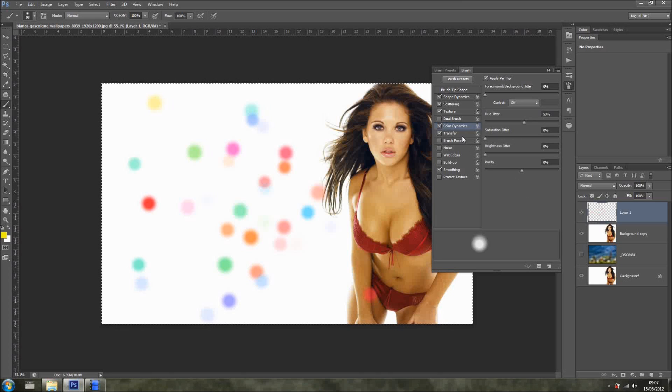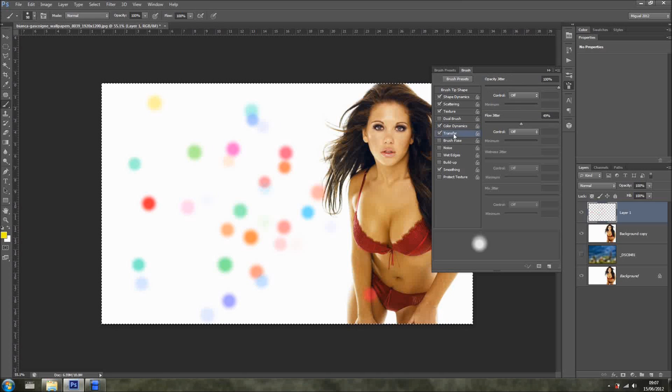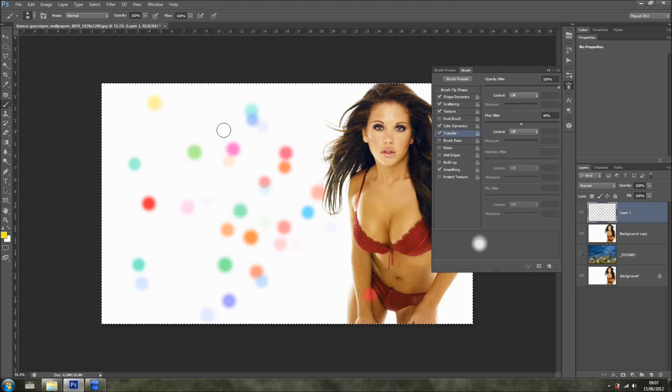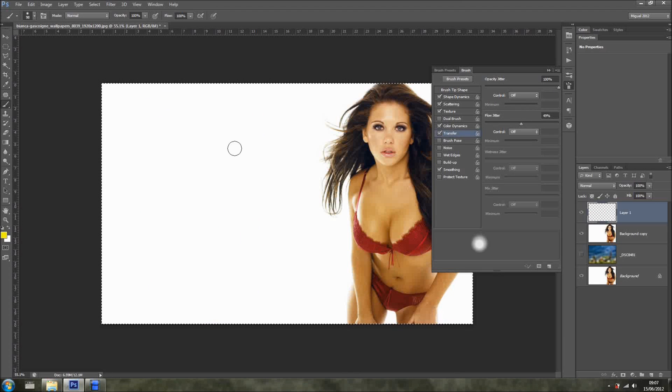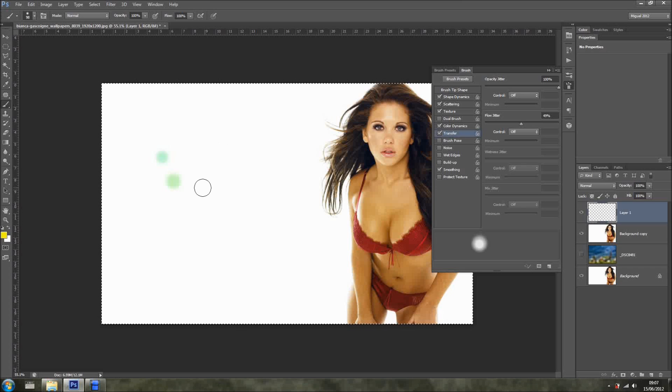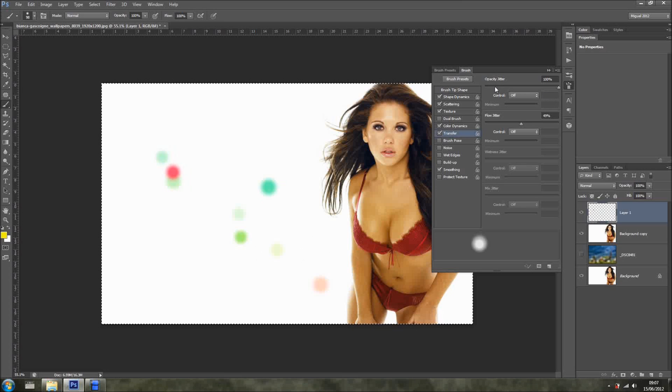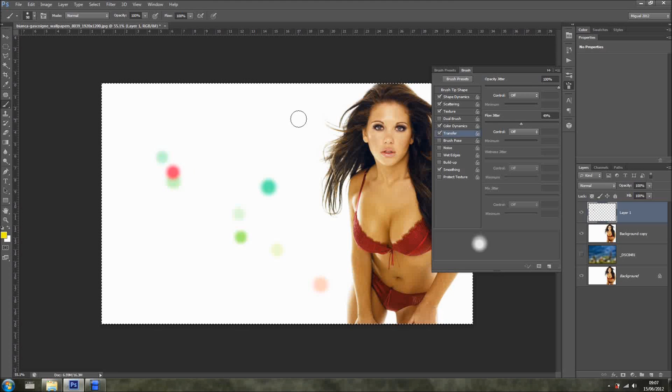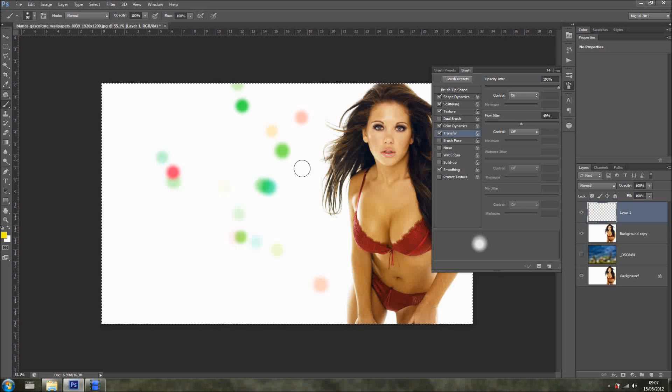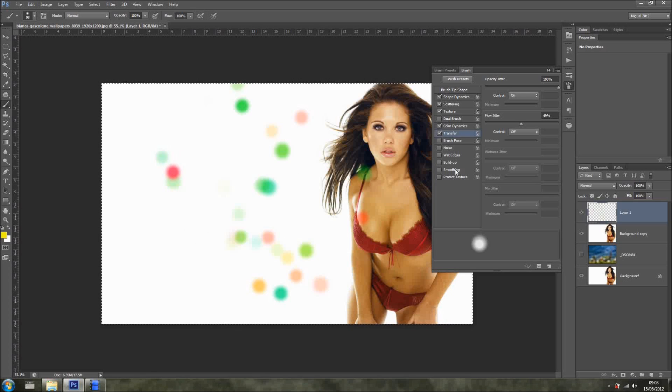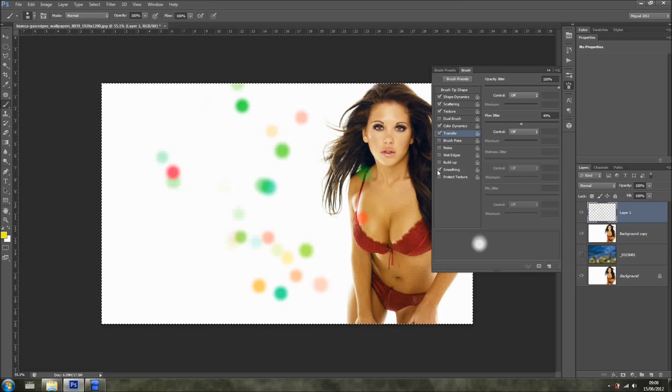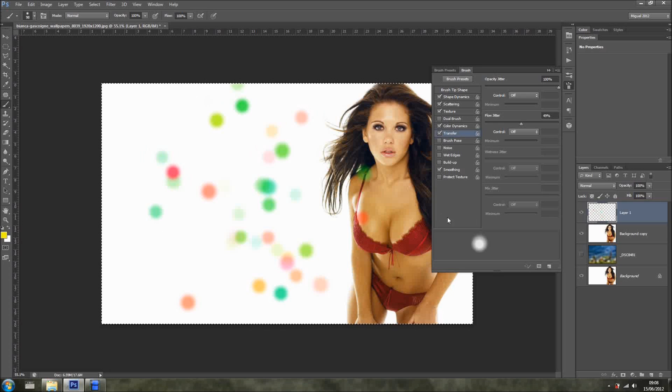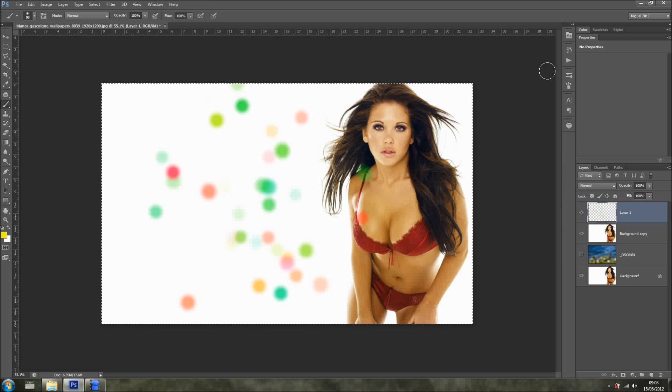And the rest I just leave it as it is. And then we have the Transfer. Transfer is like a bit like a marker pen in real life. And this is what I've done. I just do Opacity Jitter and the Flow Jitter around 50% to get that soft sort of feel to it. And then we've got the Smoothing. Do I need the Smoothing? Yeah, just one click on the Smoothing. And there you go, we have a Bokeh Brush.